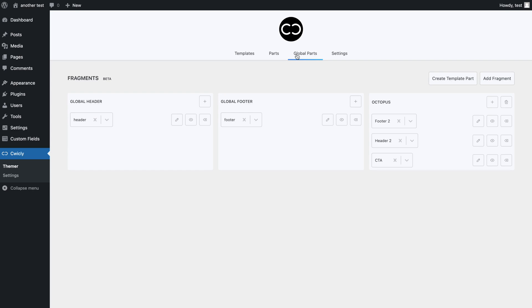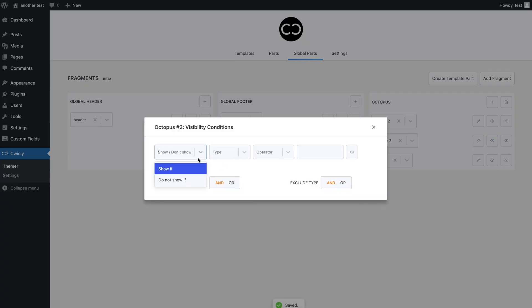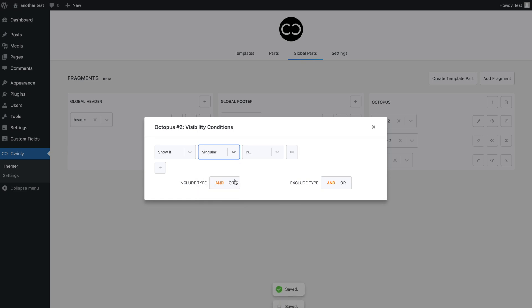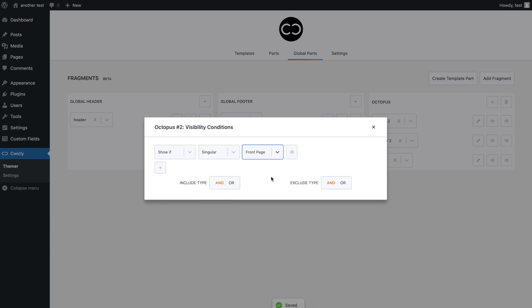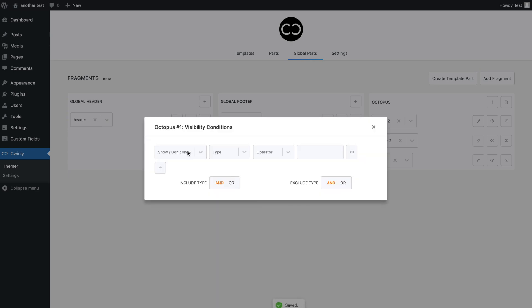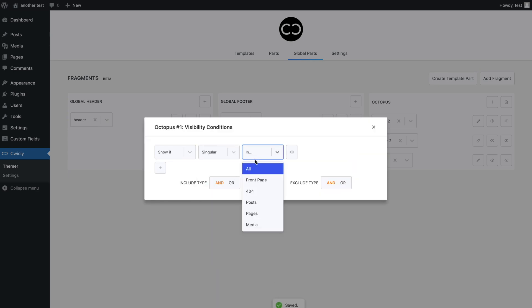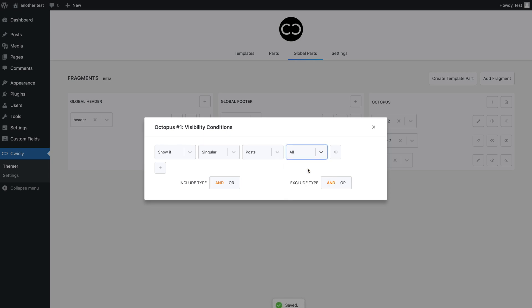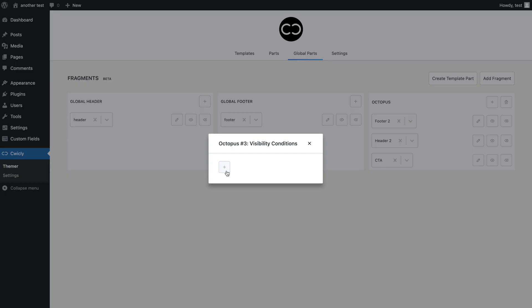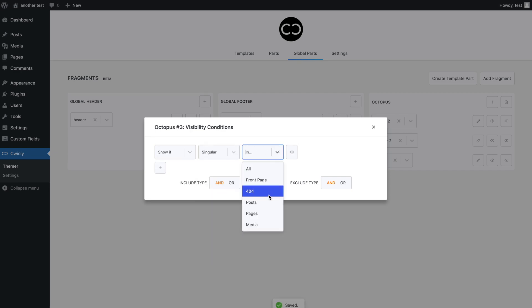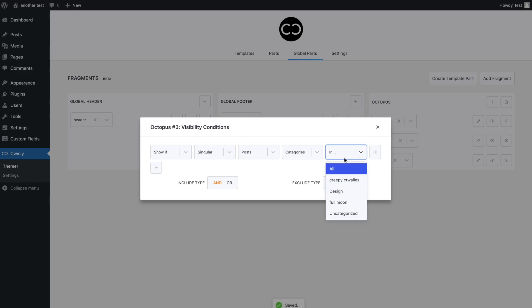We can finally add different conditions to these template parts. For the header, we want it to show if singular front page, which means show the template part if the page the user is currently on is the front page. For the footer, we want it to show if singular posts all, which means show the template part if the page the user is currently on is a post. For the CTA, we want it to show if singular posts categories design, which means show the template part if the page the user is currently on is a post in the design category.